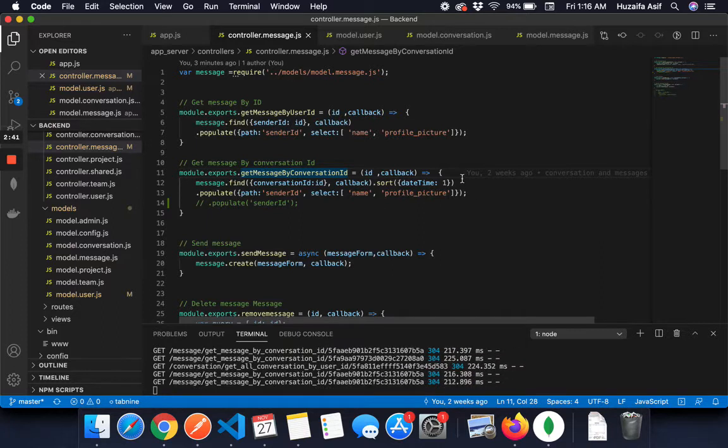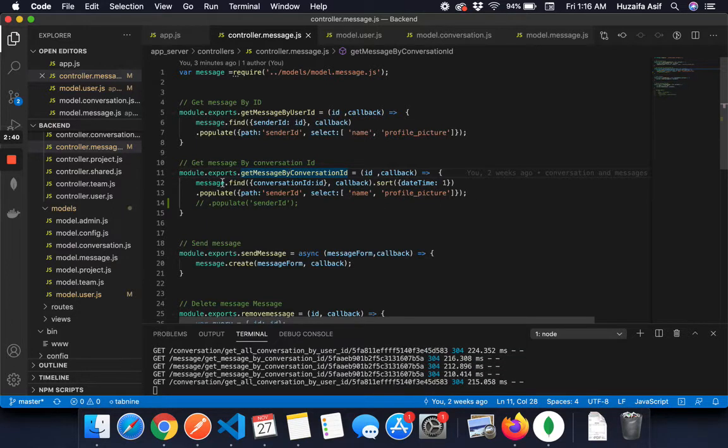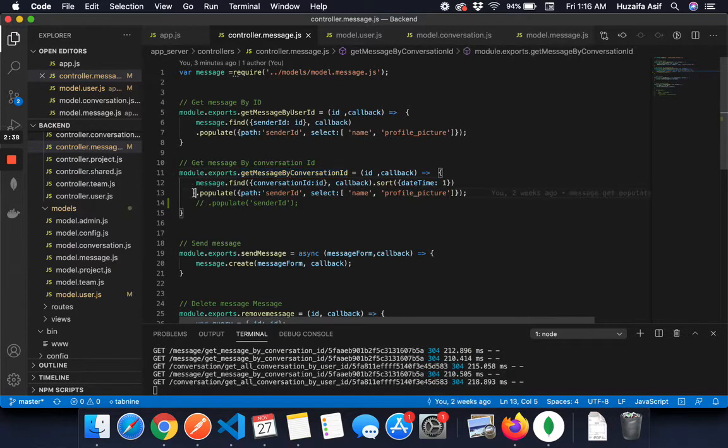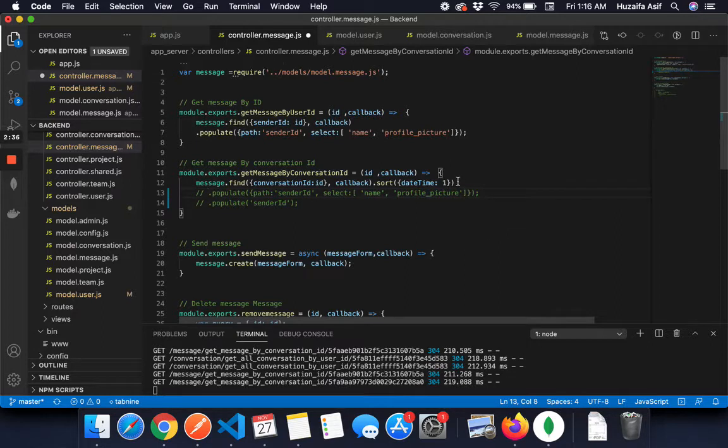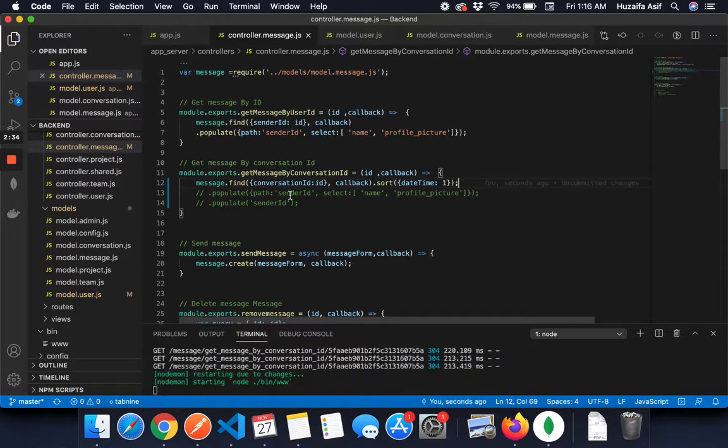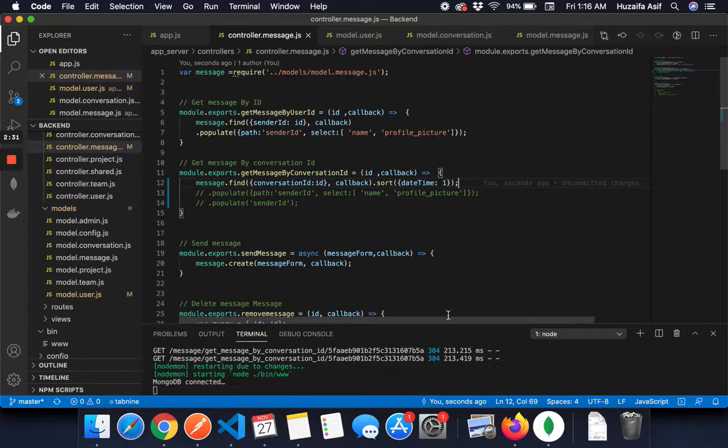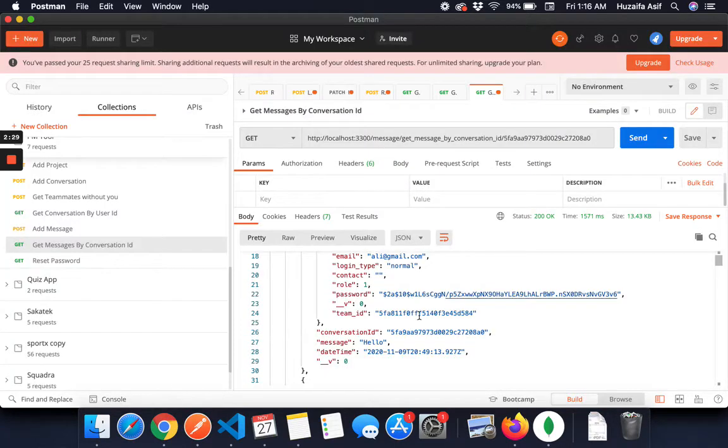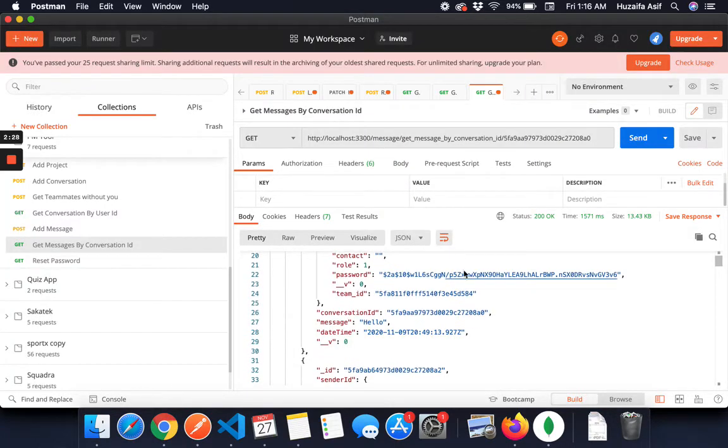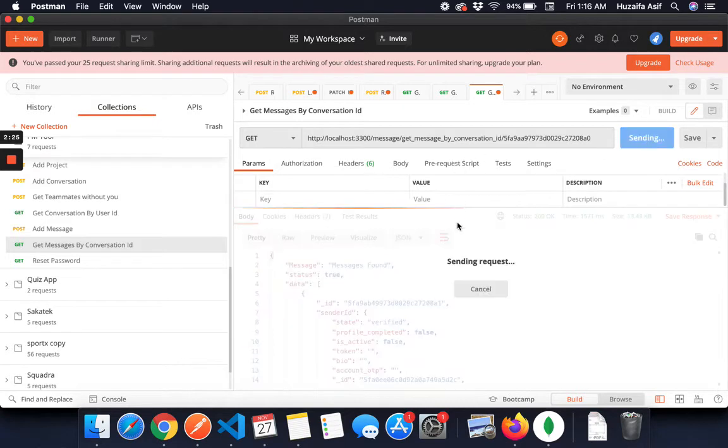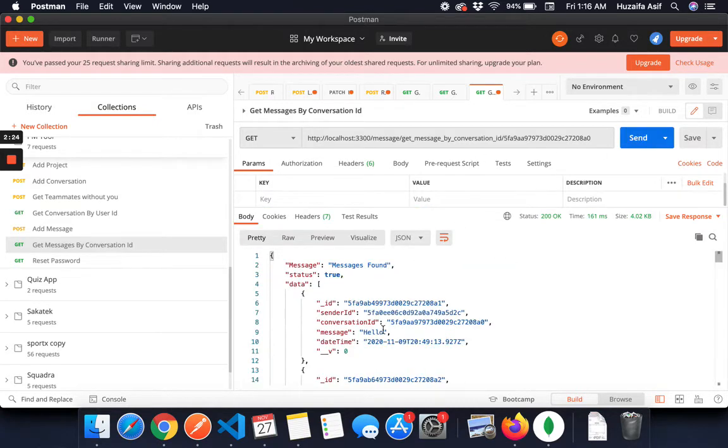If you only write messages.find, what will happen? Let's see. Messages.find, conversation ID, callback, sort. So I open up Postman, this is the API, I press okay.